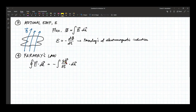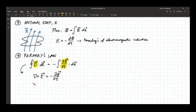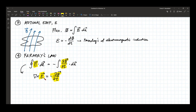This explains that a changing magnetic field produces an electric field. We can also express this in differential form via Stokes' theorem, wherein the curl of the electric field equals the negative time derivative of your magnetic field. This gives a clearer picture: when the magnetic field changes with time, it will produce an electric field.